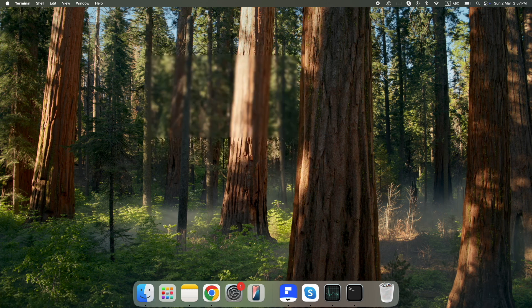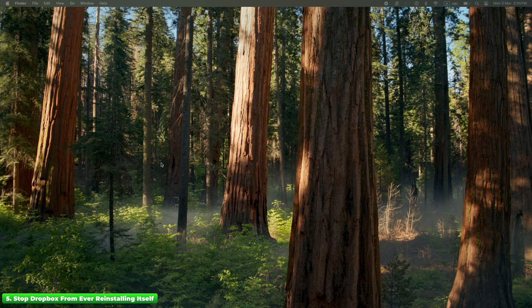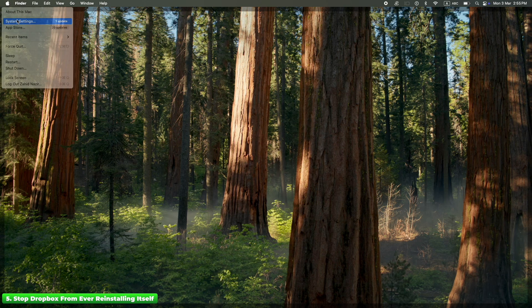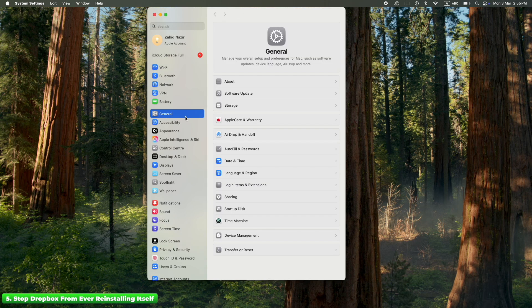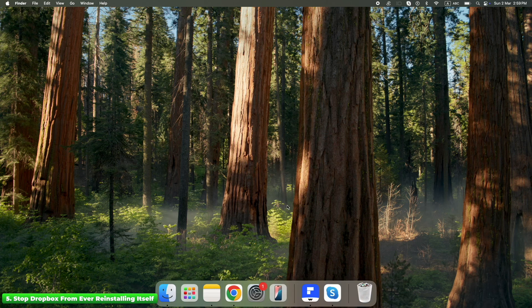This is the step most people forget, and it's the reason Dropbox mysteriously returns after you've deleted it. Dropbox adds itself to your login items, so even if it looks gone, it starts up again next time you restart your Mac. Open System Settings by clicking the Apple logo, go to Login Items, look for Dropbox in the list, and click the dash button to remove it. If Dropbox is still running in login items after you restart, go back to Step 3 and make sure every hidden file is deleted.